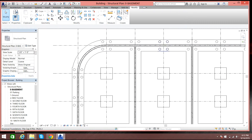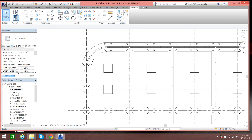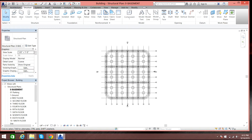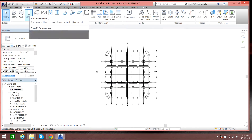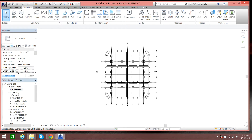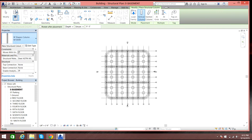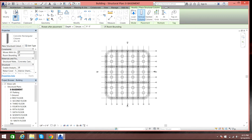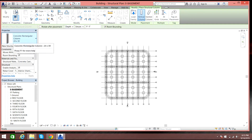Let us go to basement level. As you see, once you come here these are the foundations — rectangular and pile foundations. Coming to columns, let's go to Structure, select Column.